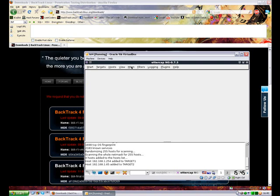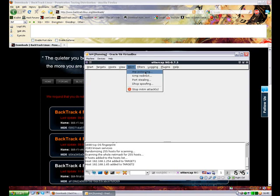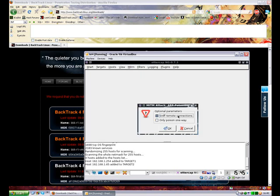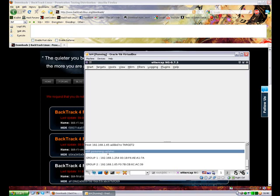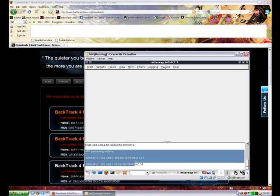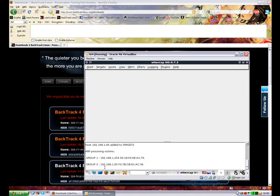We need to now initiate the man in the middle attack, or tell Ettercap that we want to do a man in the middle attack. So on the man in the middle or MITM, which is man in the middle for short, we need to go to ARP poisoning. Select ARP poisoning, do not select any of the optional parameters and then click OK. You now should see at the bottom in the message box ARP poisoning victims and then target 1 and then target 2. If that has not shown up, you've done something wrong, you need to double check everything that you've done in these procedures, in the steps that I've shown you.